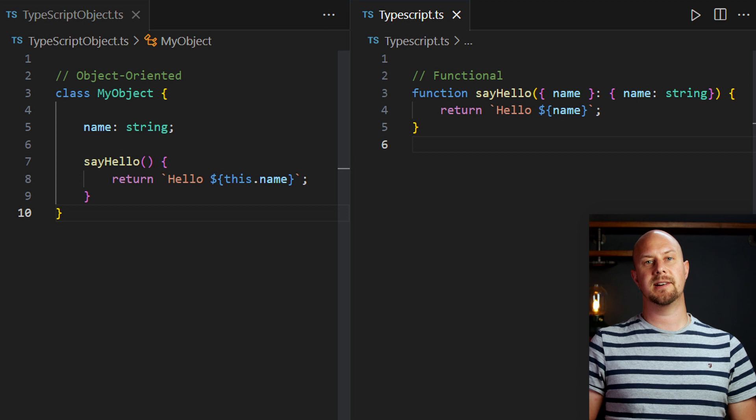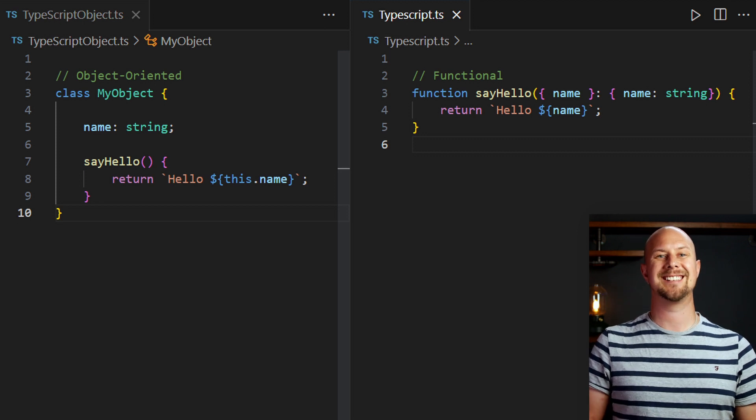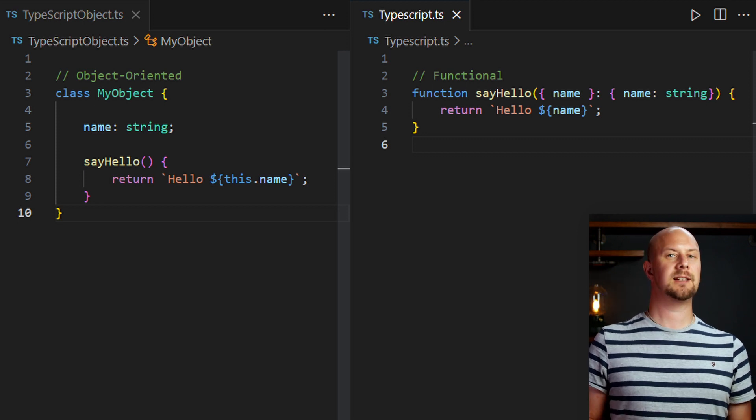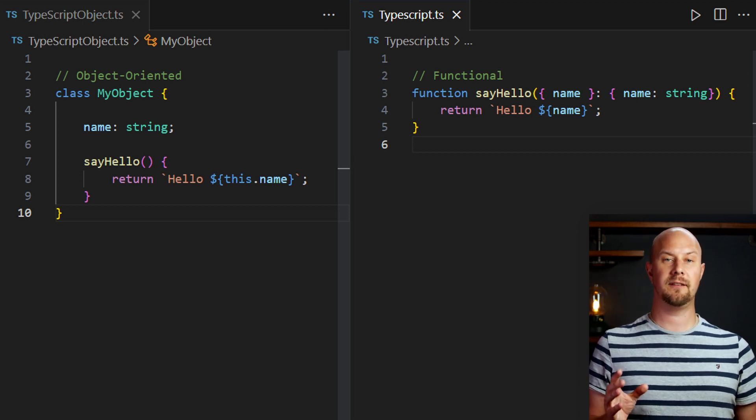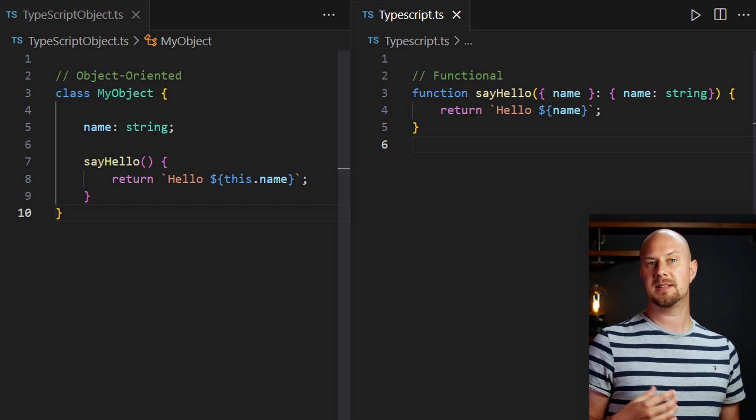There are also some programming languages specifically designed for writing code in only the functional programming style, like Scala, Clojure and F-sharp if you're a .NET developer. It's highly likely that the programming language you use every day will allow you to do functional programming to at least some extent. These days most of them do.